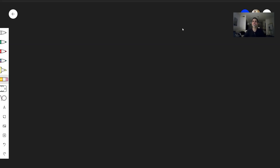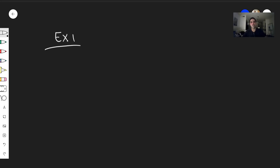Thanks for watching. Today I would like to solve some equations involving sine and cosine, just to get some practice with this algebra. So let's start with the first example: try to solve sine squared of x equals three quarters.